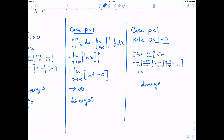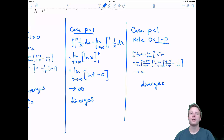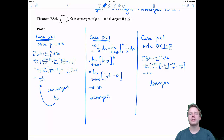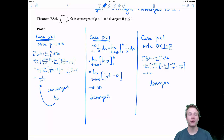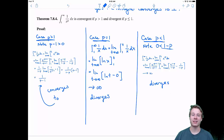Having considered all three cases, the theorem is proved. In the next video, we'll move on to the second type of improper integrals.